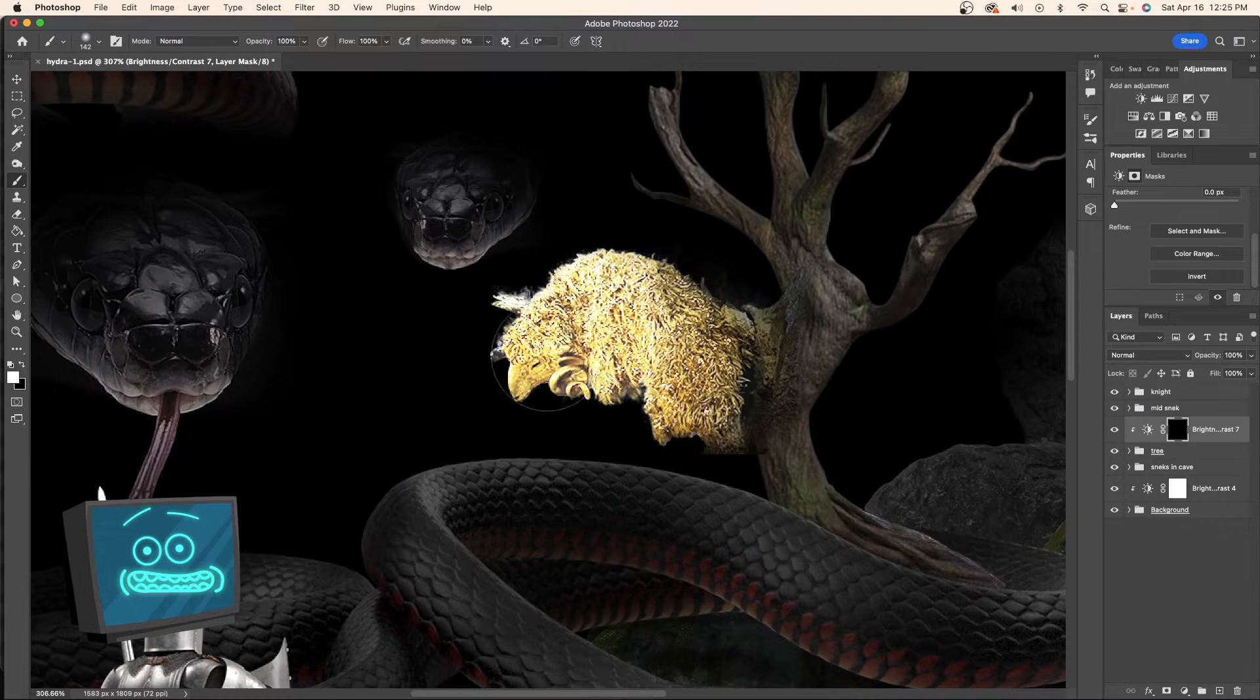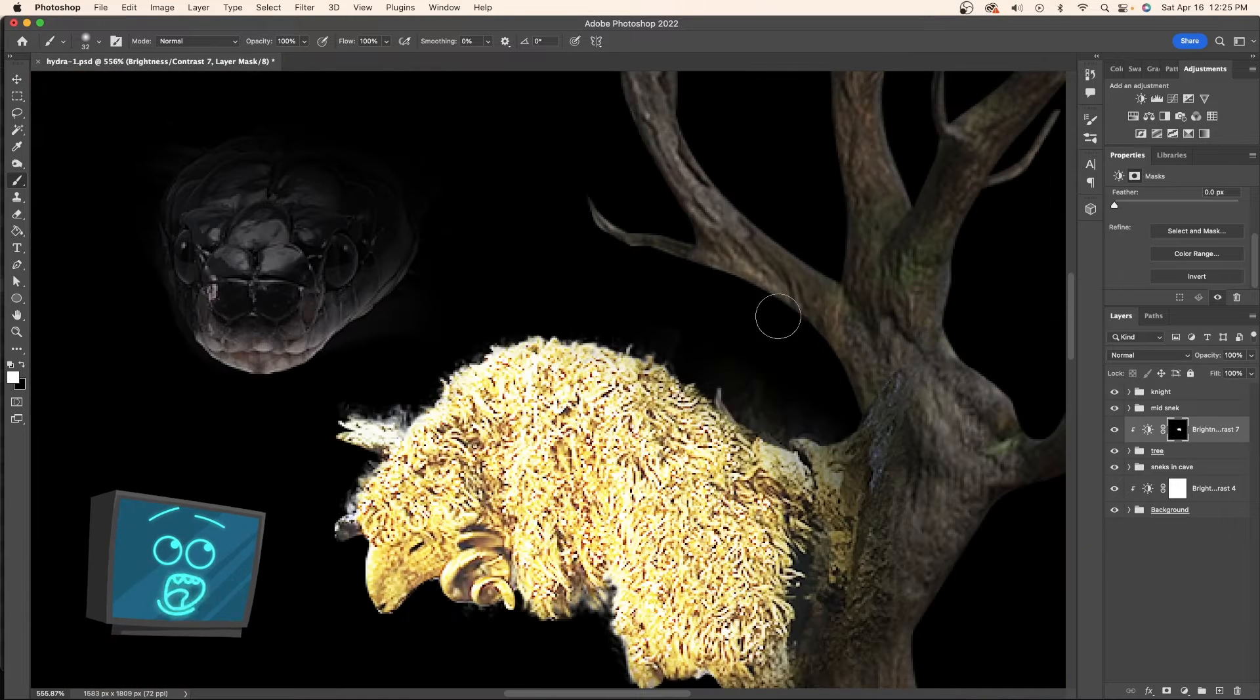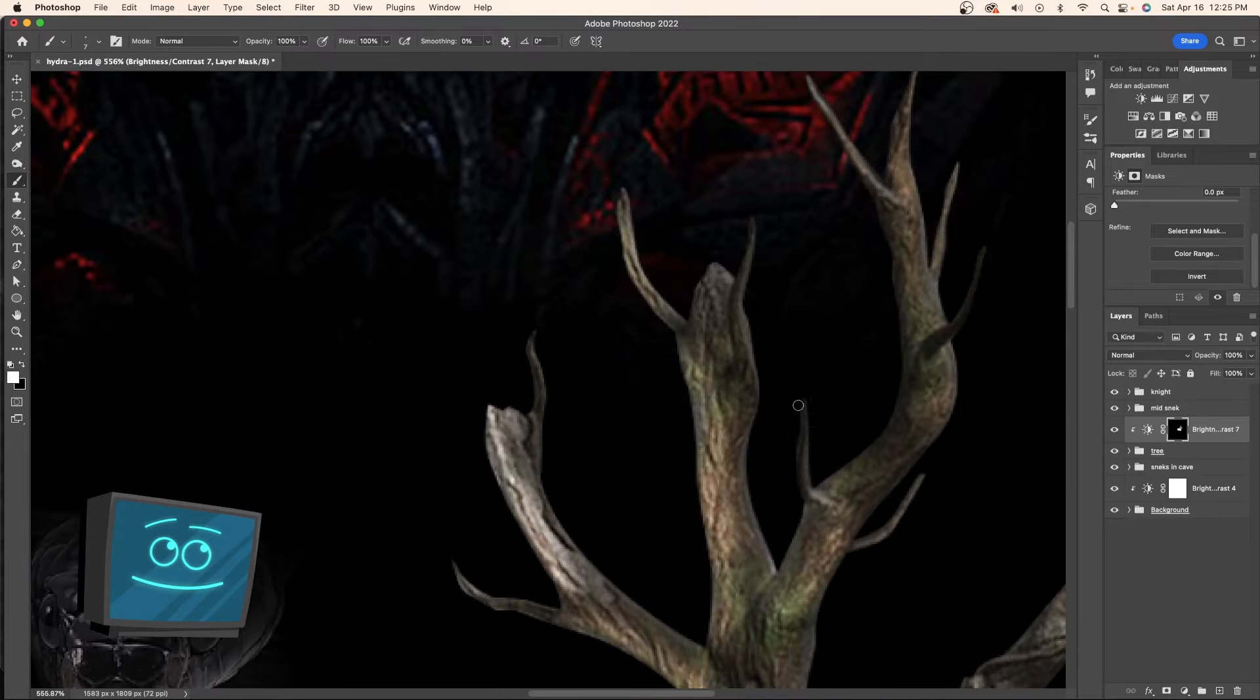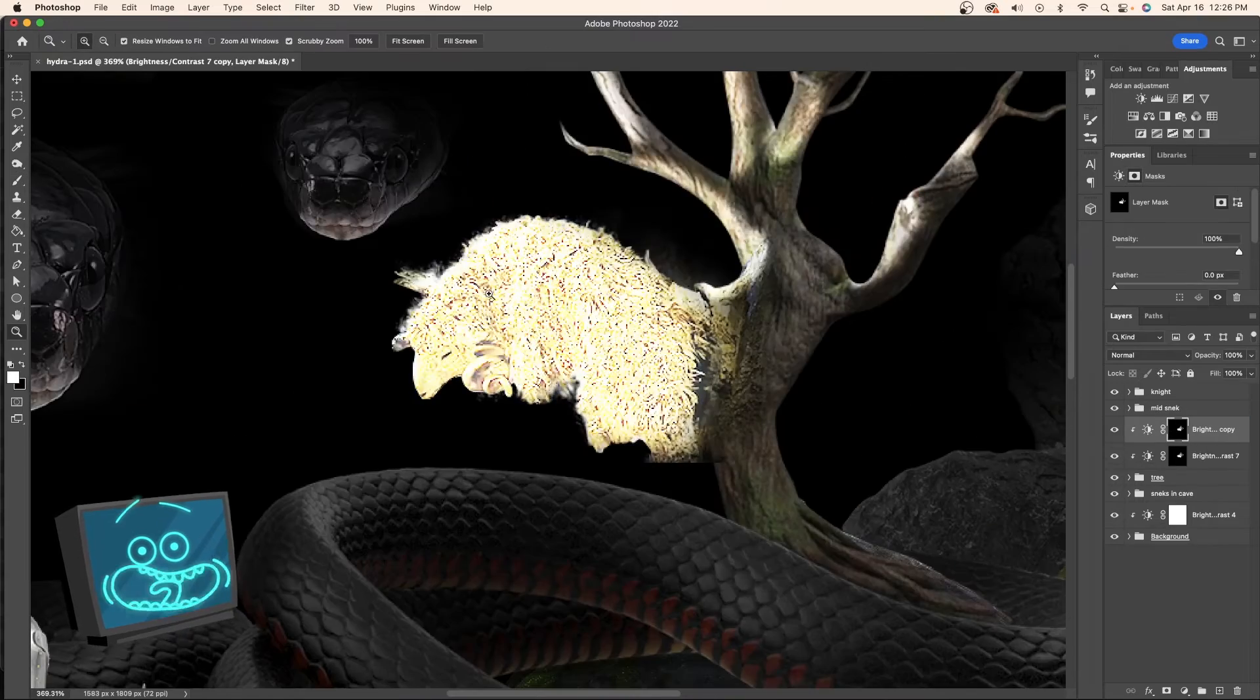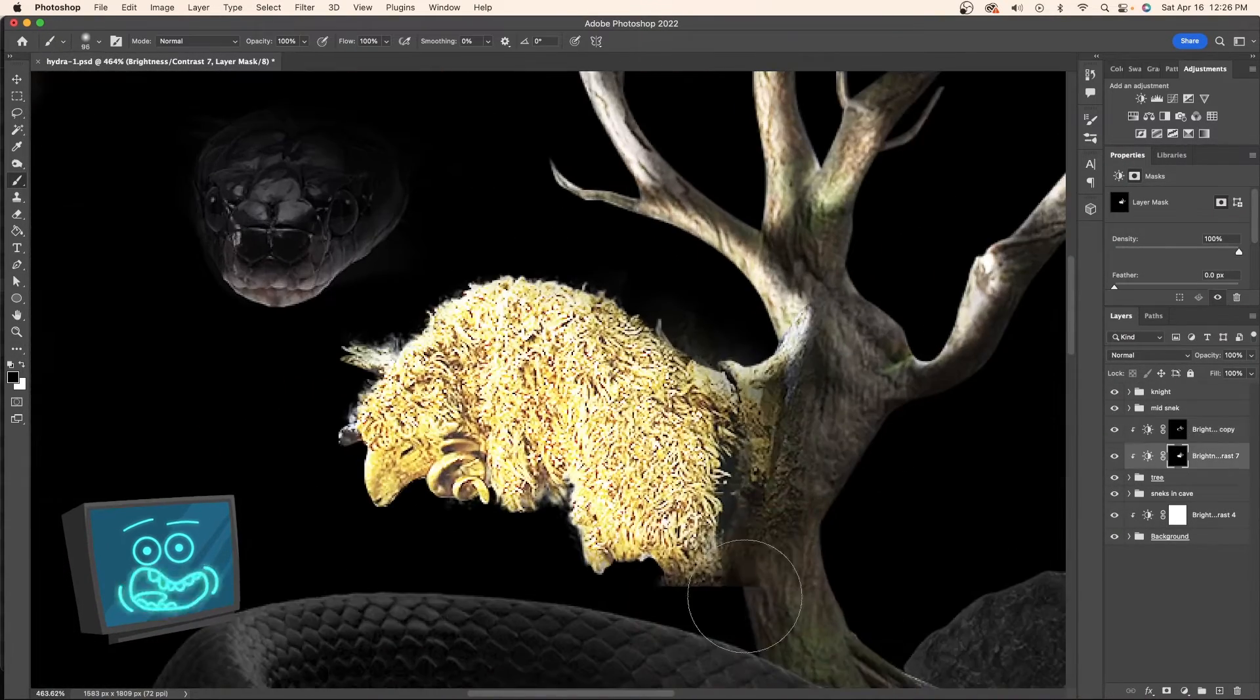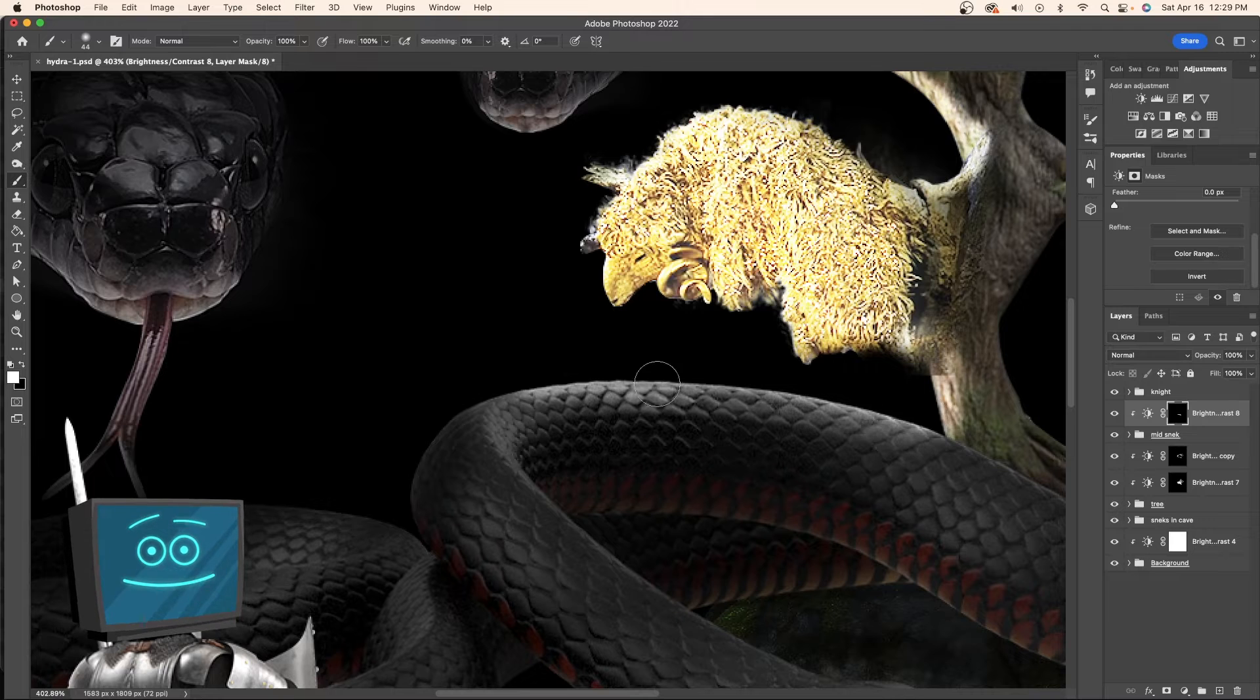Awesome. Now that we have all our mid range shadows in we can start adding highlights. This magical fleece is of course one of the main light sources. So once again we're going to do a brightness contrast layer clipped to it and just start working it in. The secret is to nest your clipping masks.